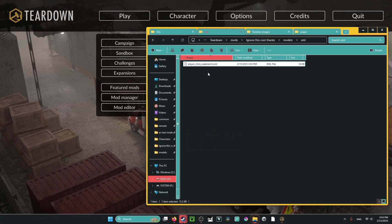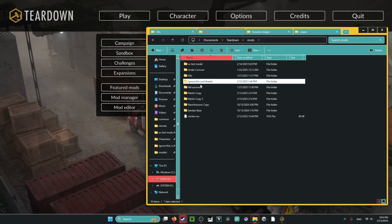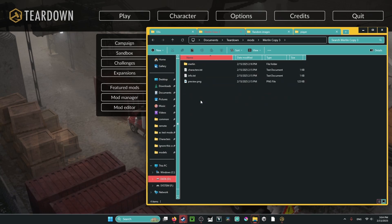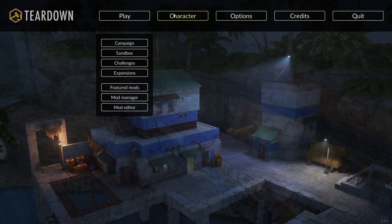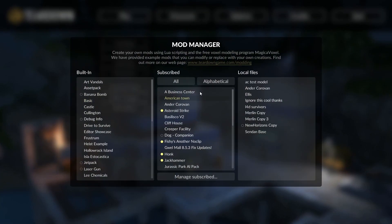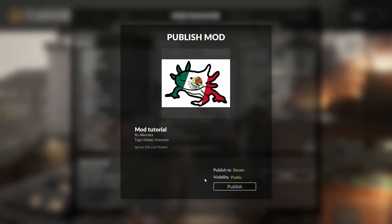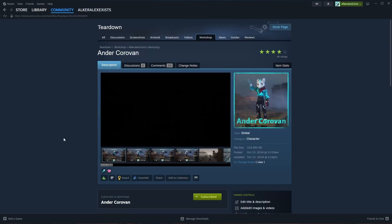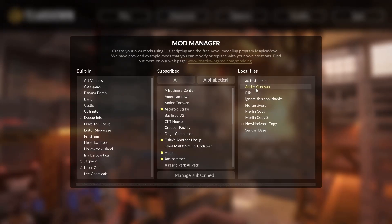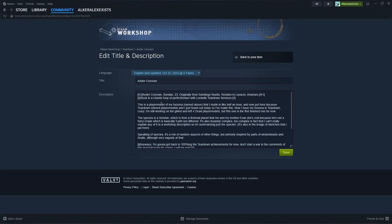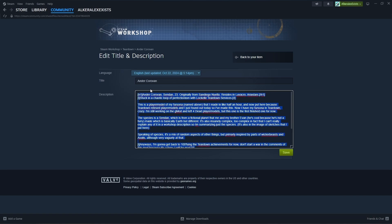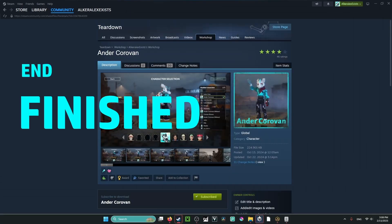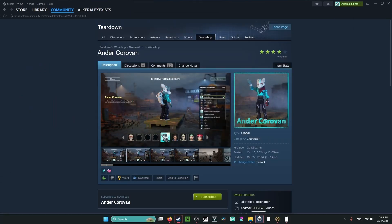Once everything is saved and working, you're done. Everything covered for attachment bones applies the same way if you used the Merlin method. When your model is ready, go to Mod Manager, find your mod, and click Publish. One important note: when publishing an update to the workshop, the update will overwrite your description. Before publishing any update, copy your entire description — including any formatting — and paste it into a Notepad file so you don't lose it.